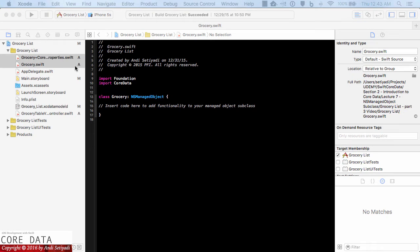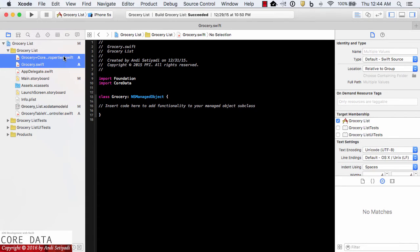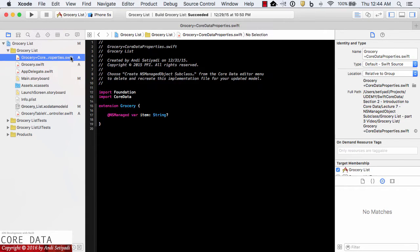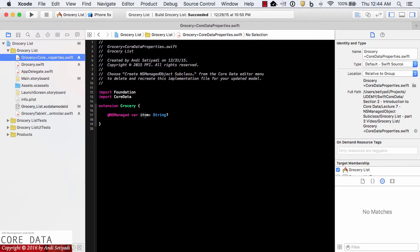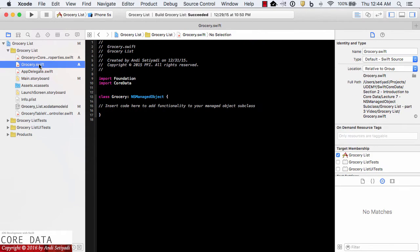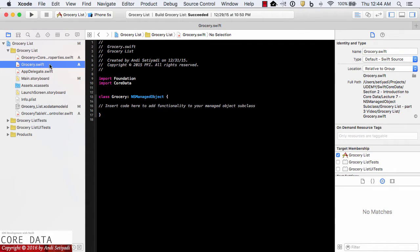Xcode will create two swift files. One is for the properties with the item as the attribute, and the other is grocery.swift. If you want to put some methods that belong to the grocery entities we can put it here.